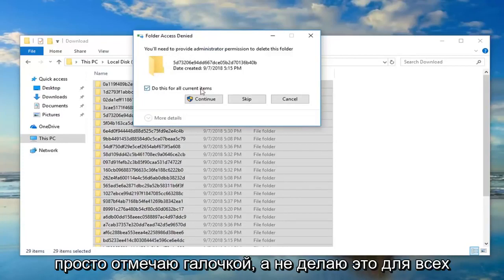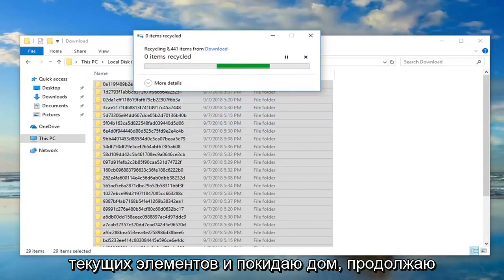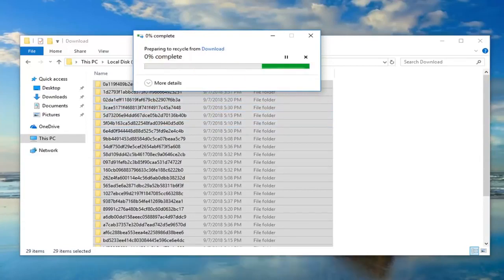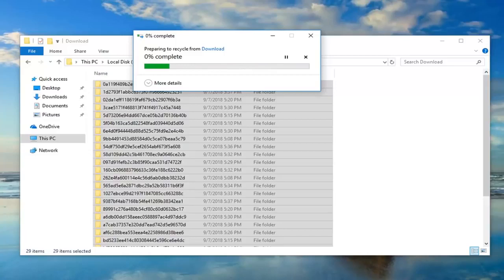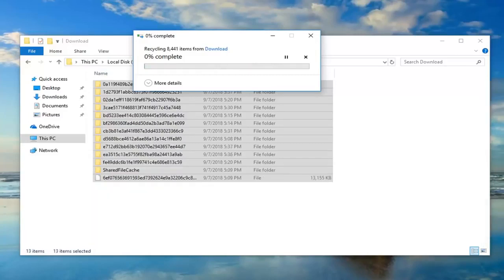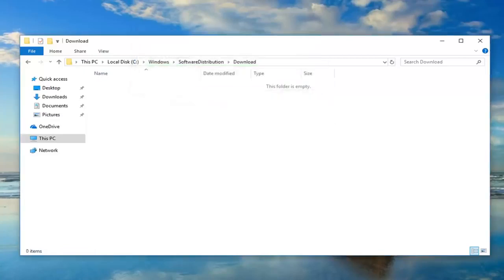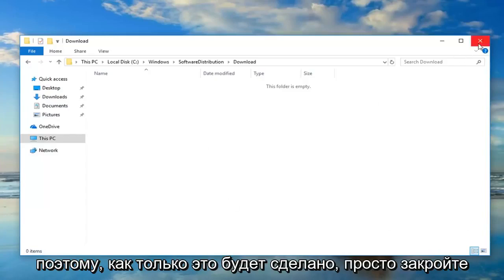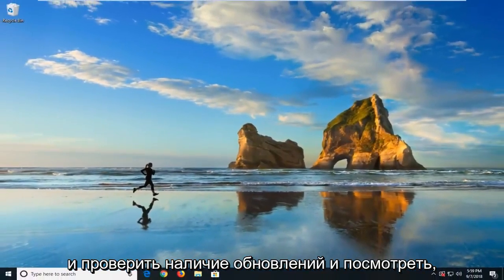If you get a folder access denied prompt, just checkmark 'Do this for all current items' and left click on Continue. Once that's done, just close out of here. We suggest restarting your computer and checking for updates to see if that has resolved the problem.